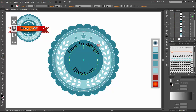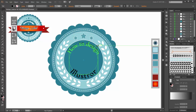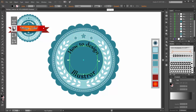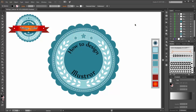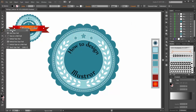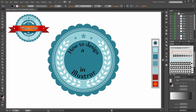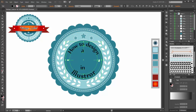With the free transform tool and the bottom handle, scale it bigger. Set the size to 50 points. Now select, go to the type tool and choose the area type tool. Write 'a' and 'in'. Change the size to 44 points. Now select all the type objects and change the color.